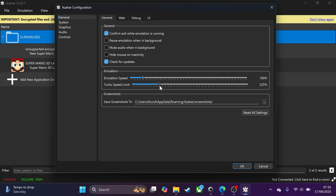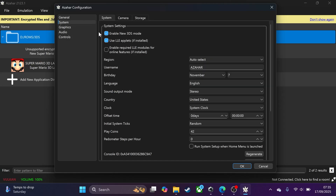For turbo emulation speed, by default it's 200%. I like to set it up to around 400–500%. This is how fast the game runs when you engage turbo mode — the main reason to use it is to speed through cutscenes that can't be skipped, which is great for that. In the System tab, make sure 'Enable New 3DS Mode' is enabled. You can also change the username and region.